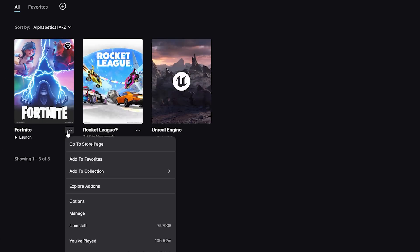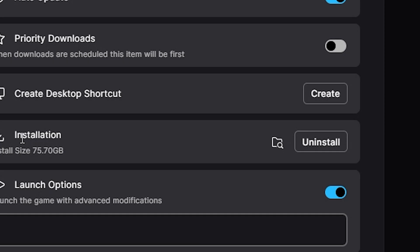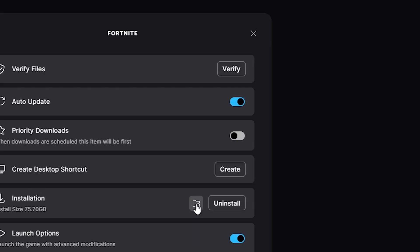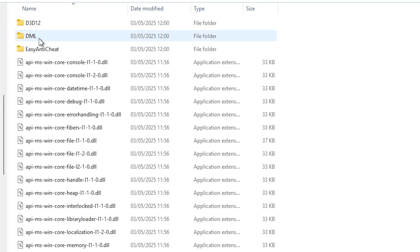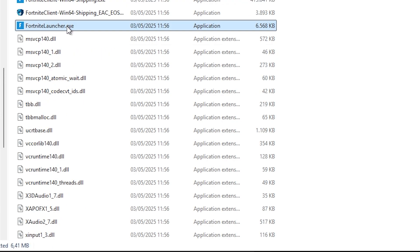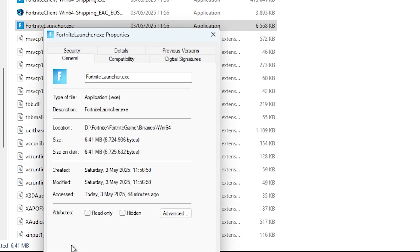If that doesn't work, click on the three dots again, go to Manage, then go to Installation and click on this button right here. You're going to go to Fortnite, Game, Binaries, Windows 64, and scroll until you see FortnitelLauncher.exe. Right-click on it, show more, Properties.